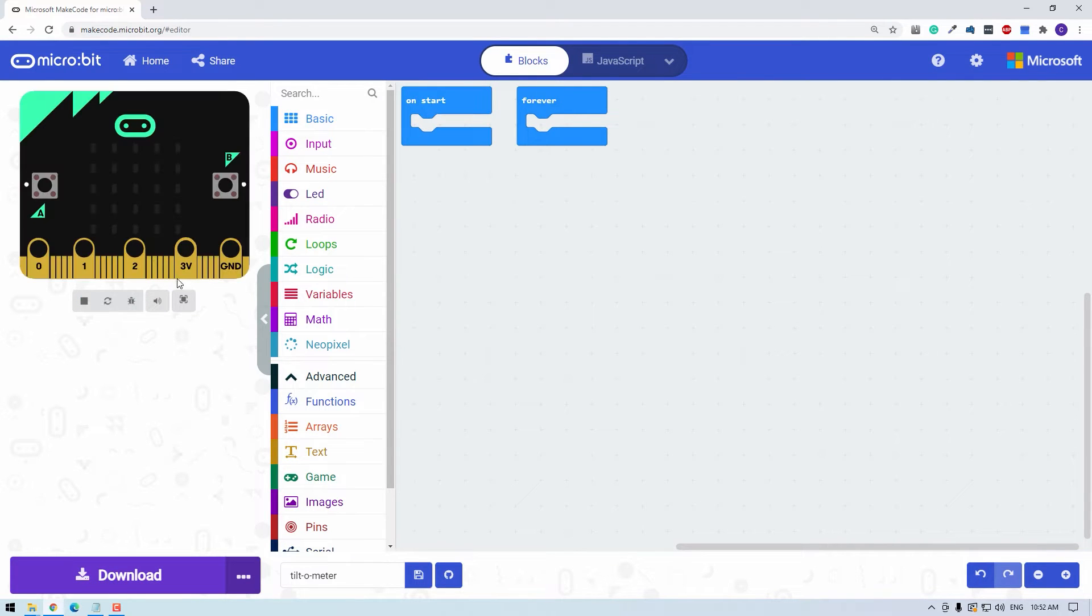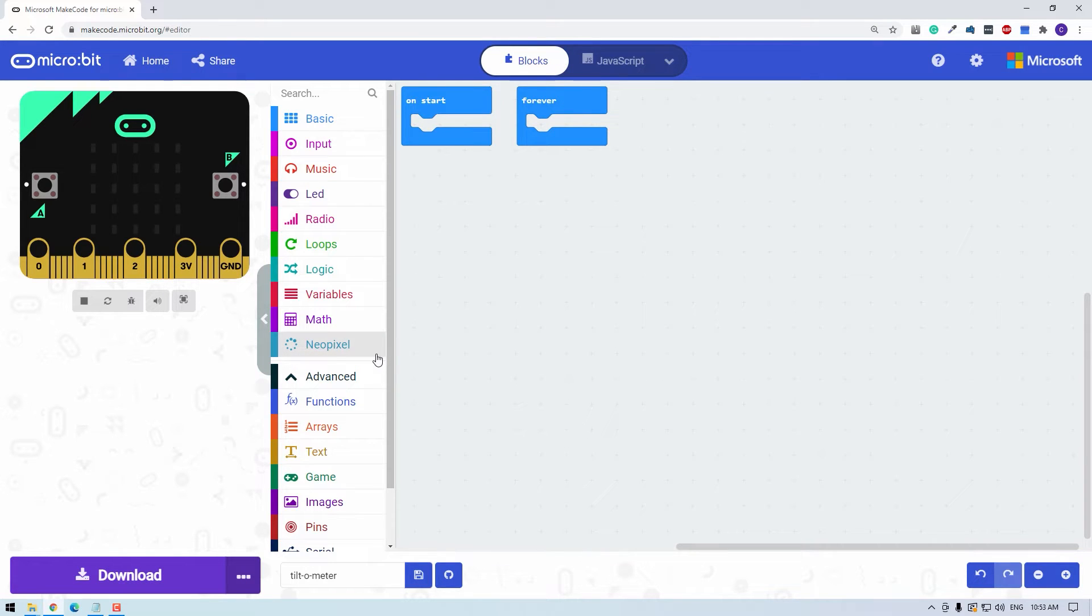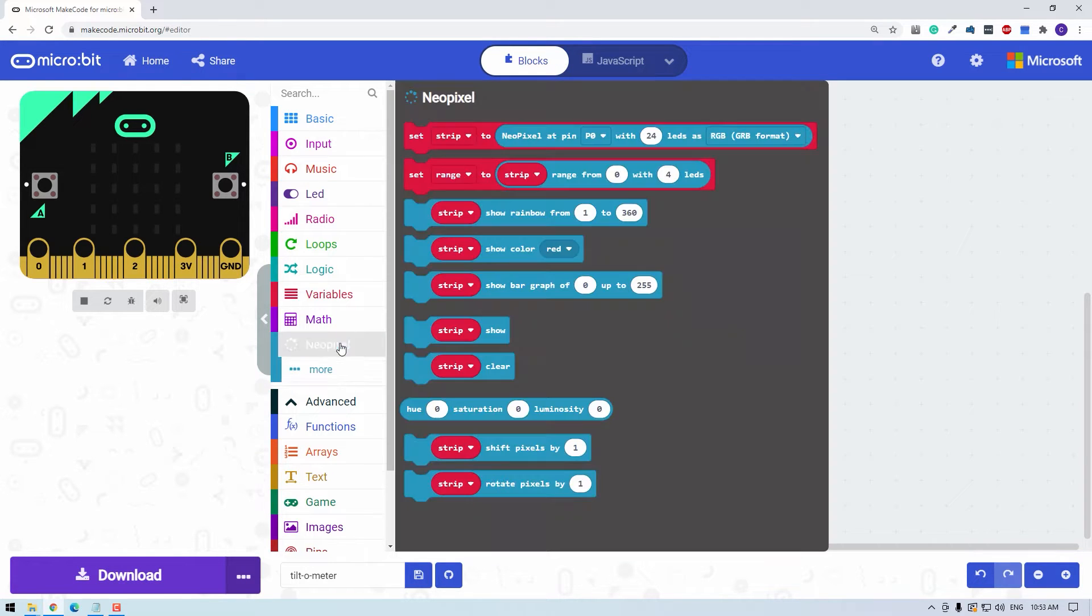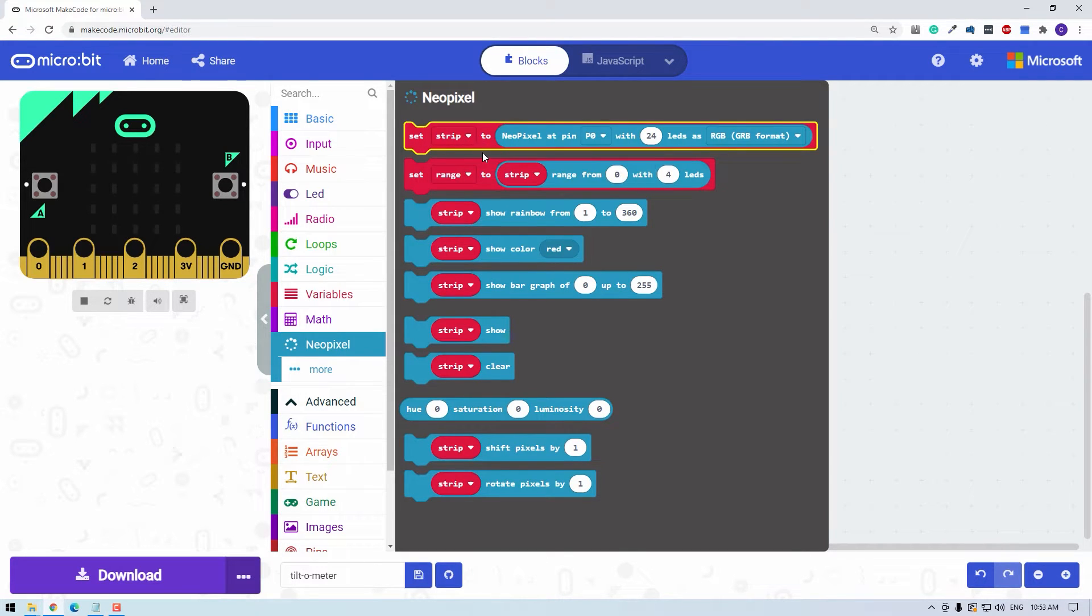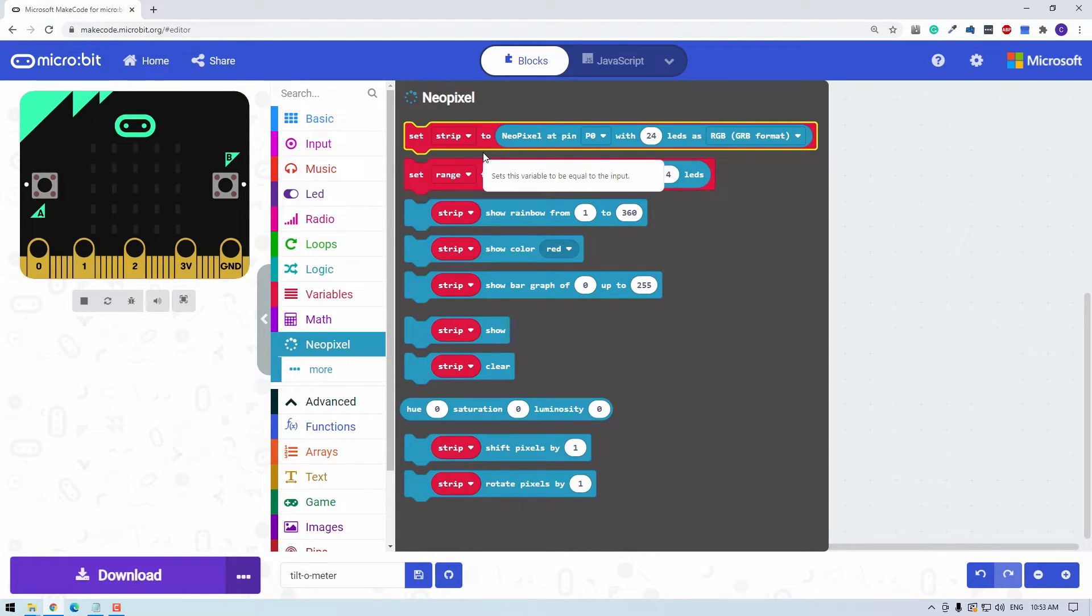Great. If everything goes well, you should see a new entry called NeoPixel here. Click that. This first block is what we are going to use to initialize the rainbow. This is going to allow us to declare it to the micro:bit so it knows what it is and knows how to drive it.